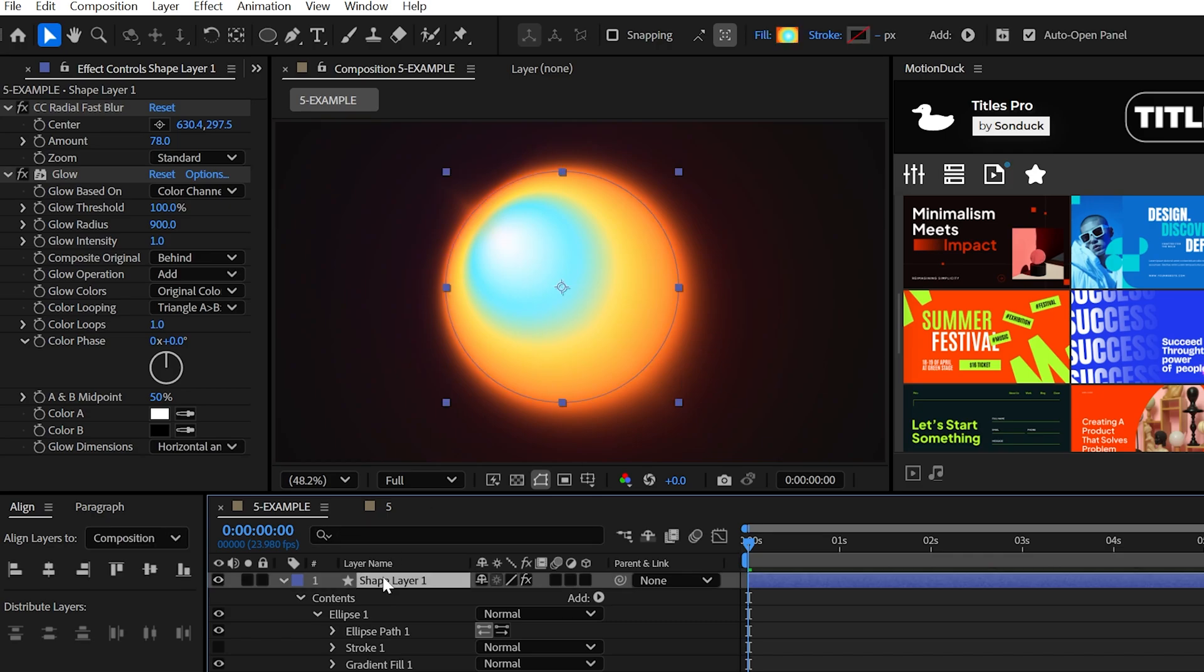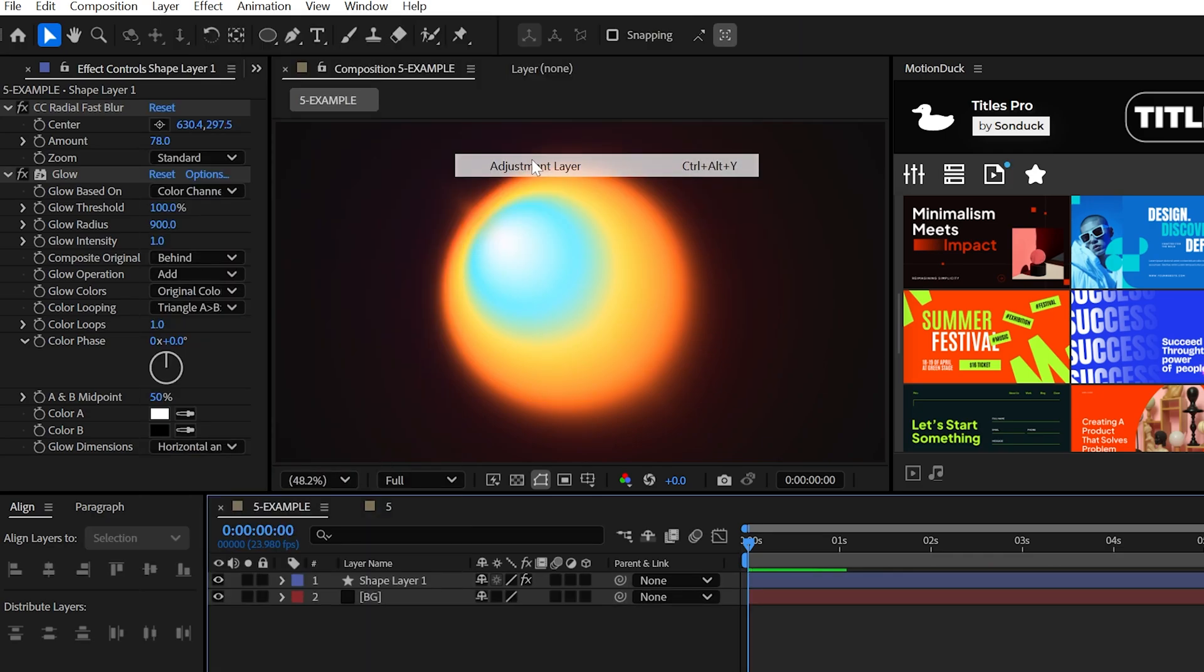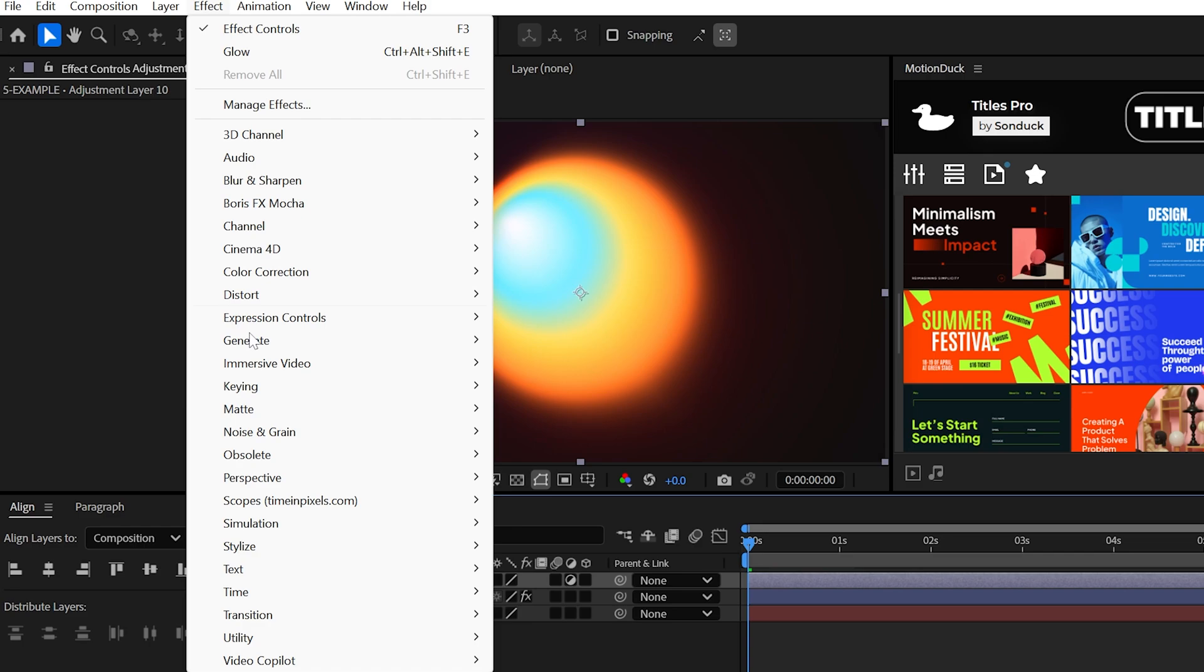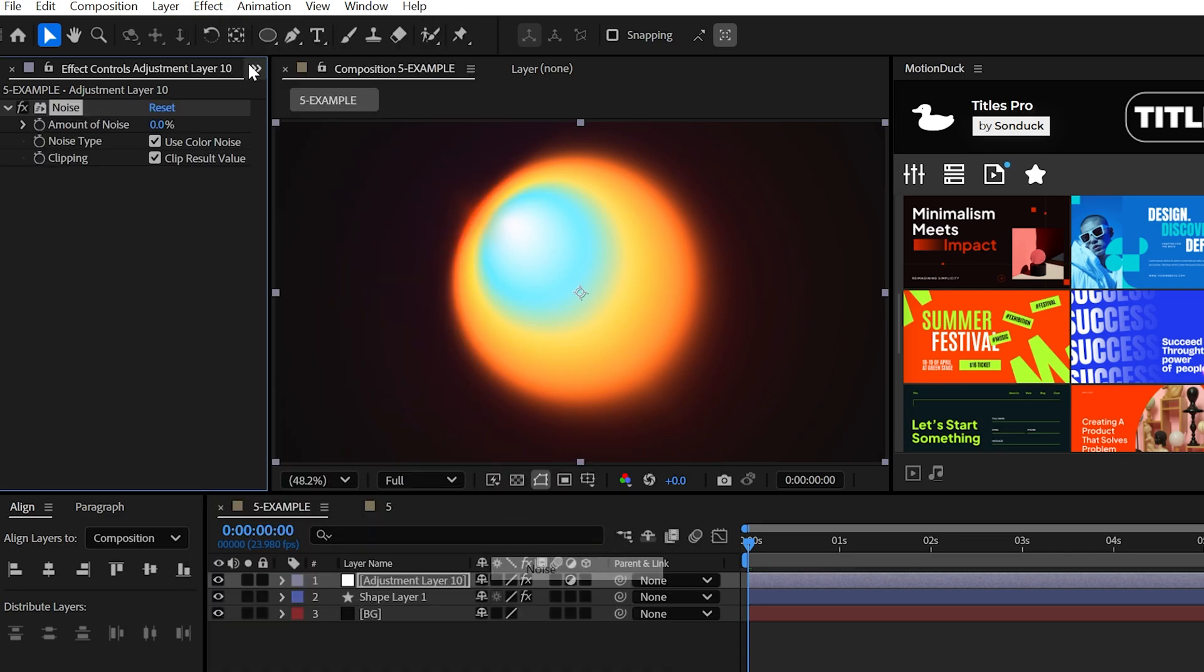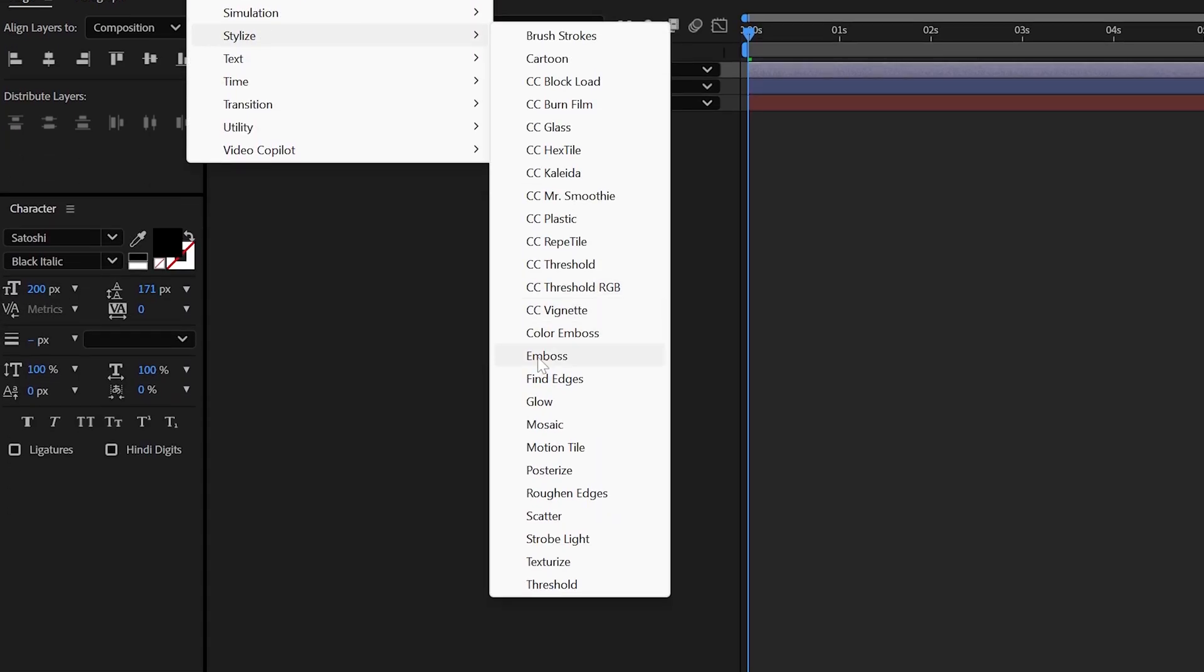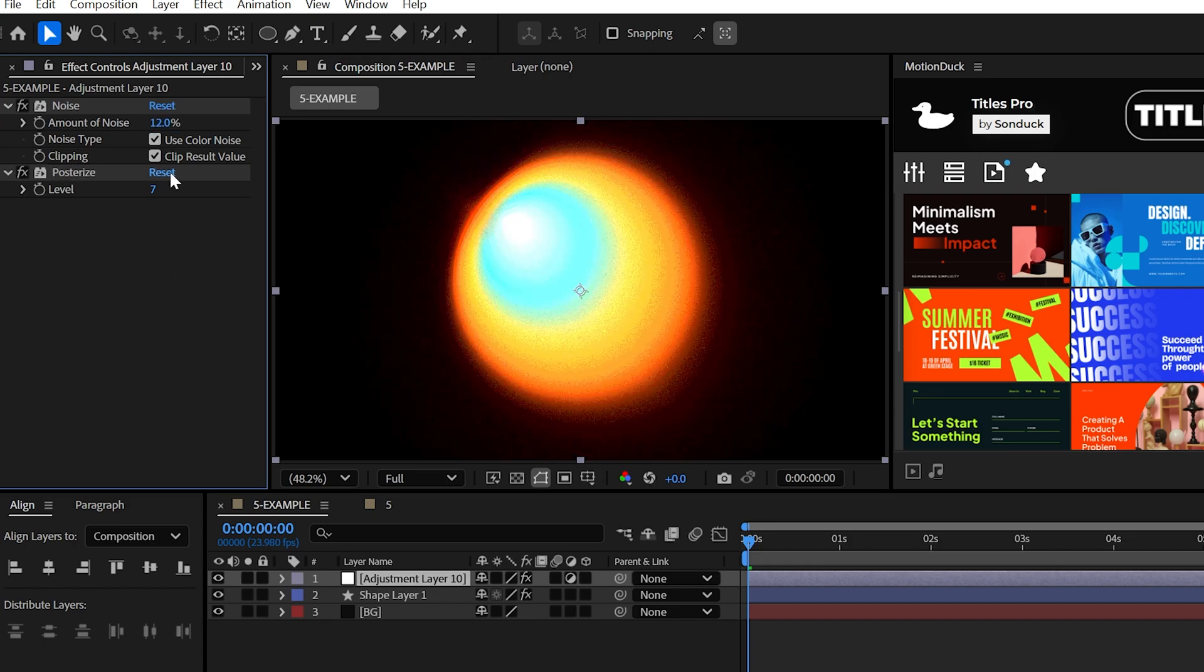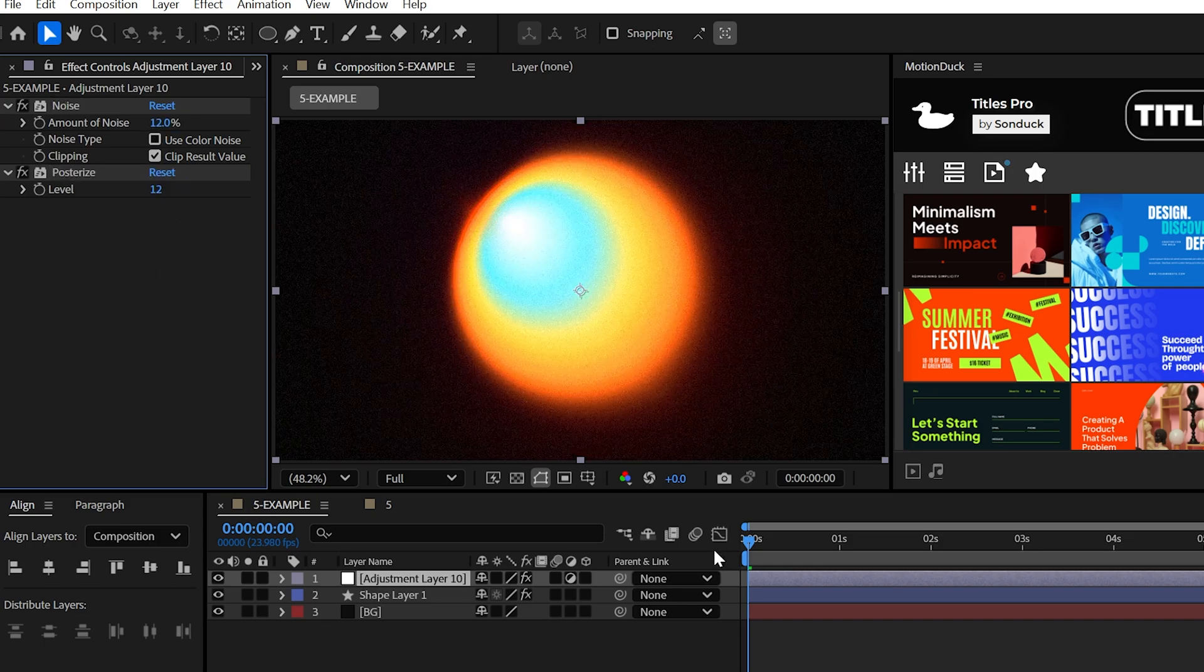I would set the threshold to 100 and the radius to nearly 1000. But you know, your settings may vary. Finally, when you're happy with this, create an adjustment layer and try using the noise effect and the posterized effect. For me, I like to set both these to around 12 or so.